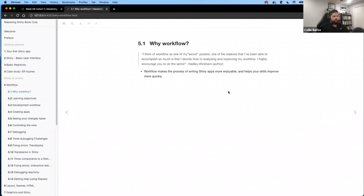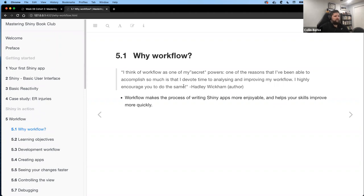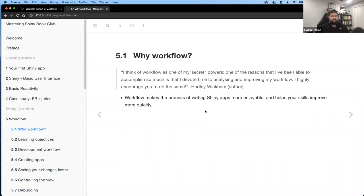Let's talk about why we should care about our workflow. Hadley has a really good quote in the book: 'I think of workflow as one of my secret powers. One of the reasons I've been able to accomplish so much is that I devote time to analyzing and improving my workflow.' When you're developing apps or code, the faster you iterate, the more you can improve the product you're creating.